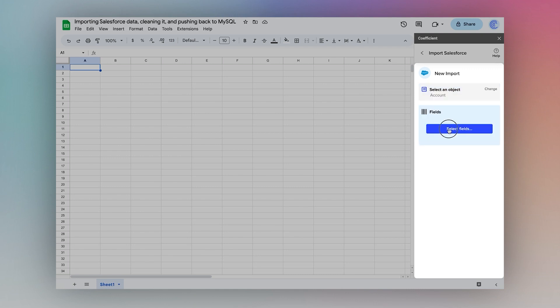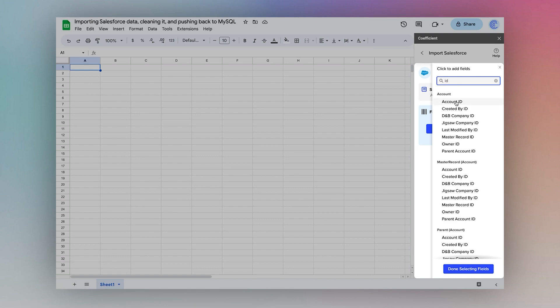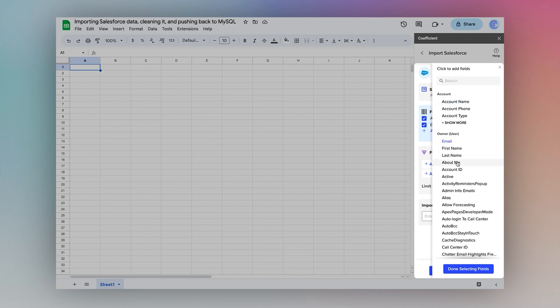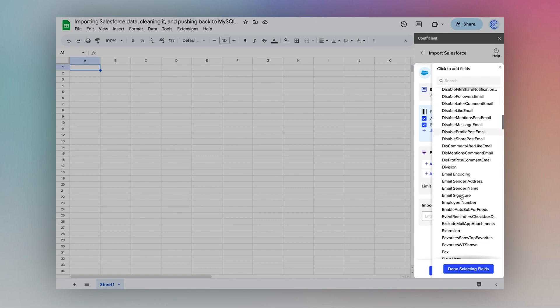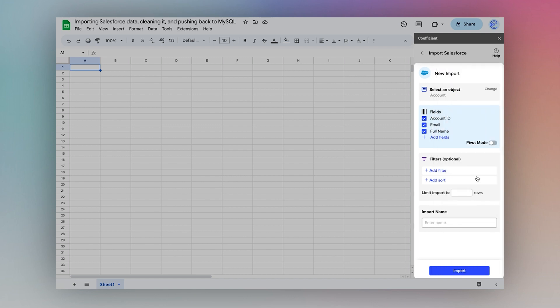For the fields, I'll choose the ID, the owner email, and full name. Done selecting fields.